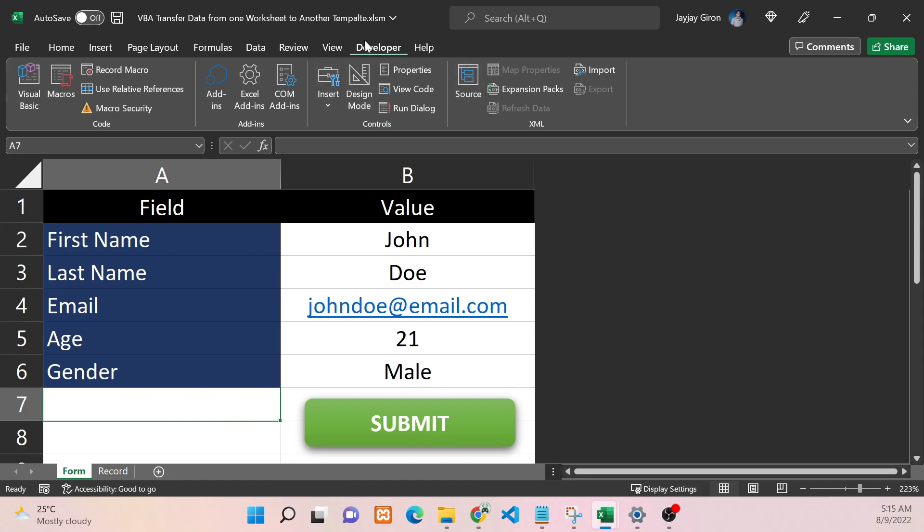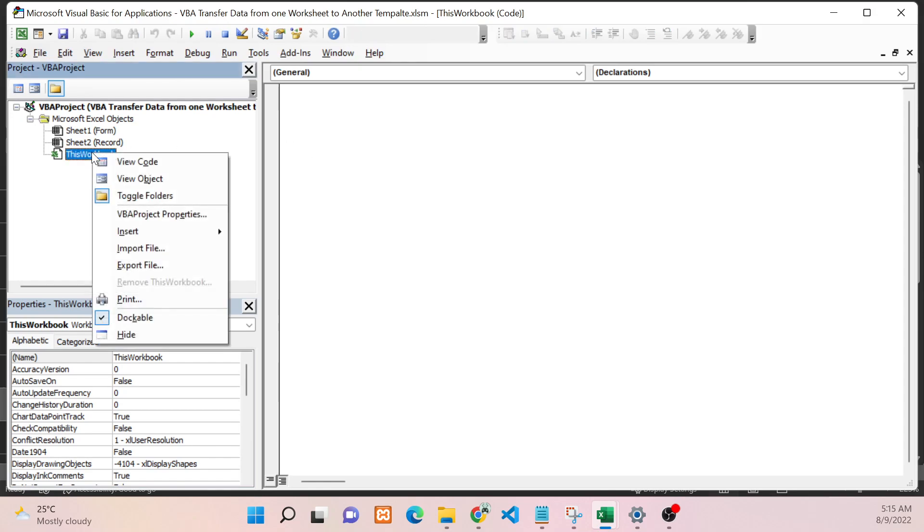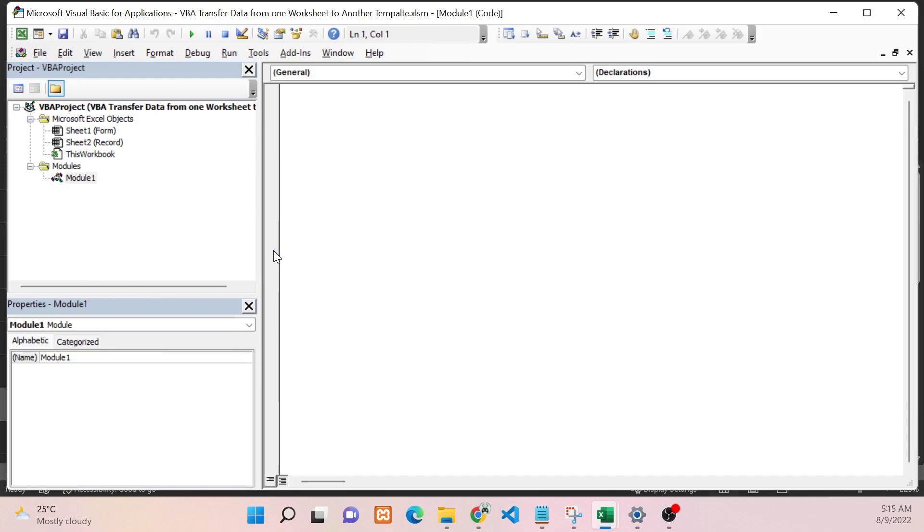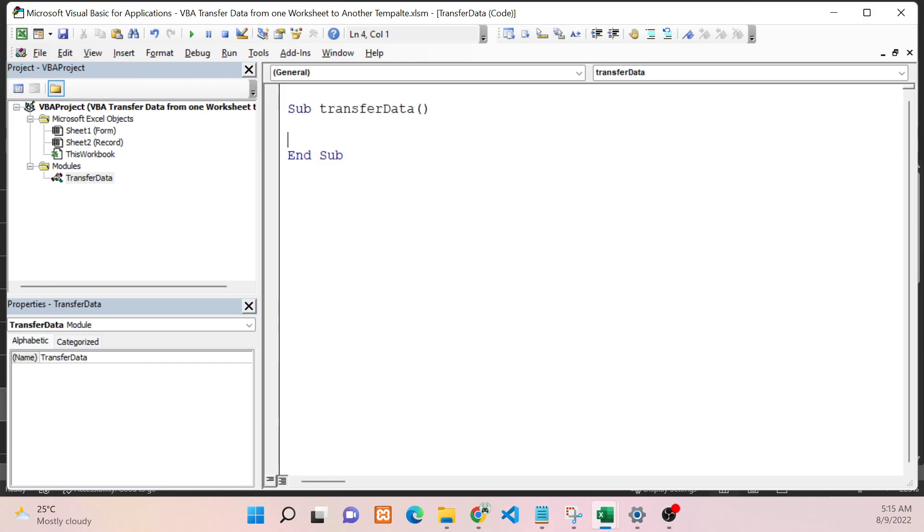From here, let's start by creating our module. I always recommend using a module instead of writing your code in the sheets or this workbook object. Now let's name our module - I will name this TransferData, and I will create a subroutine. I will also name this TransferData.